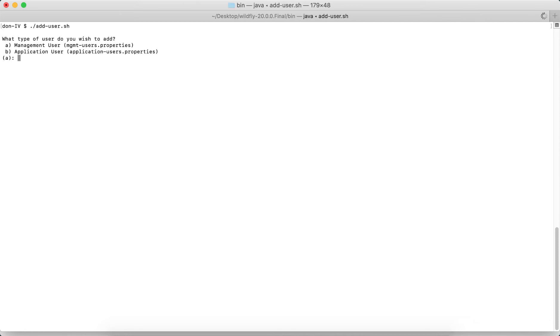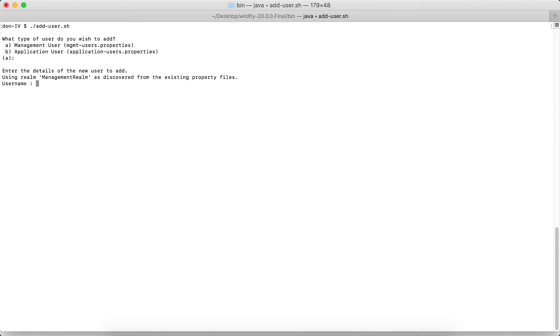So do you want to create a management user or application user? Management user will also be able to add new users and other stuff. An application user is the one that can access the deployed applications. Also, you can see that there is already a default choice over here, 'a'. So if I simply press Enter, it's assumed as 'a'. Enter the details of the new user to add. And by default, the management realm is what it will be added to. I'm going to give the username as admin.